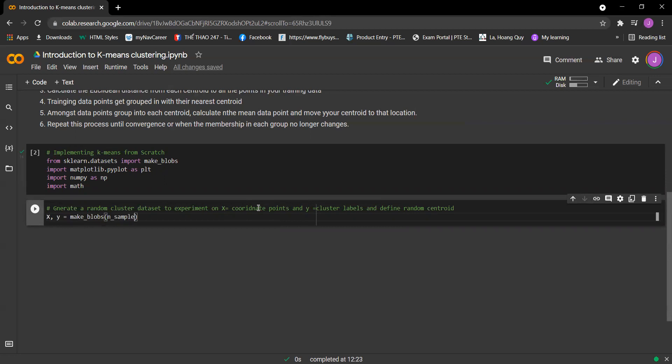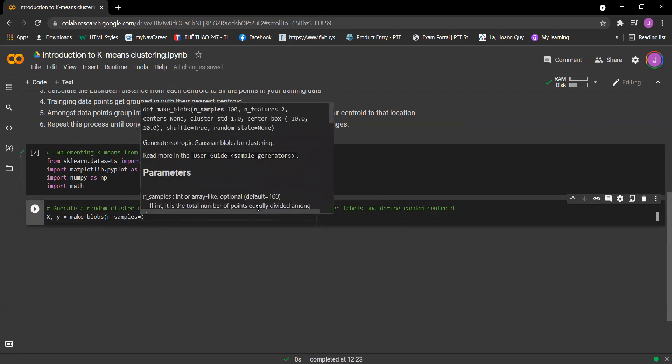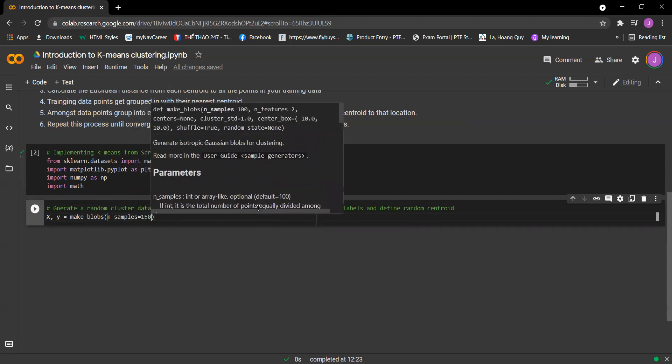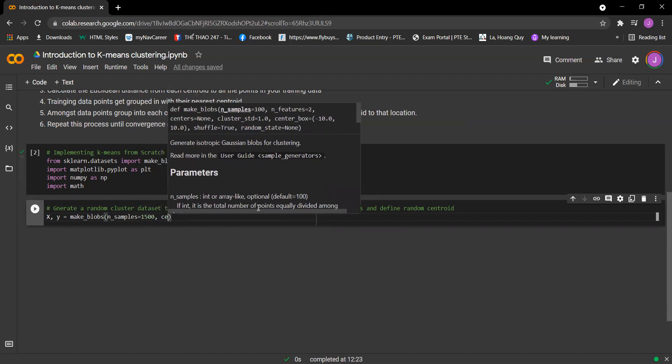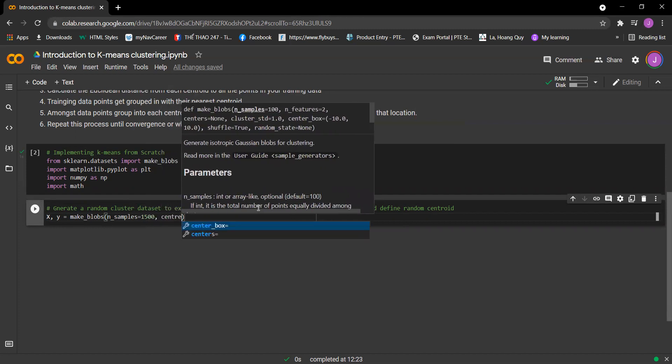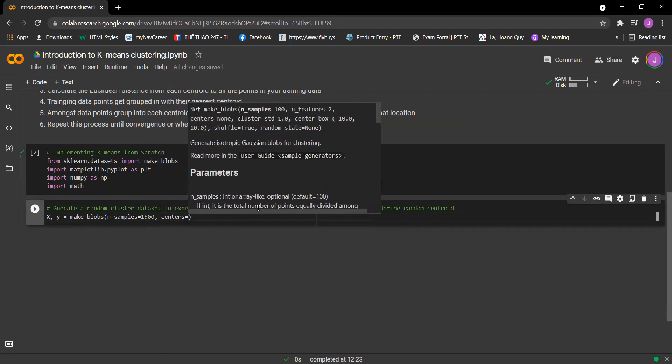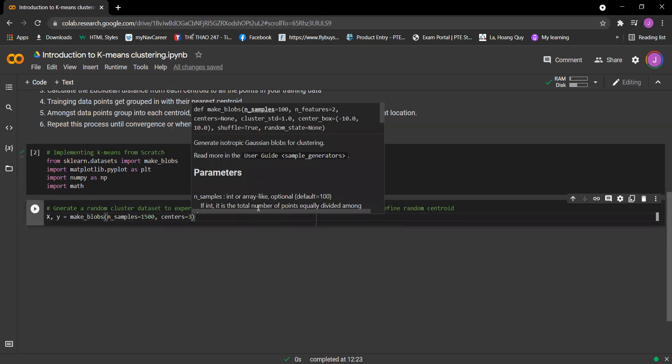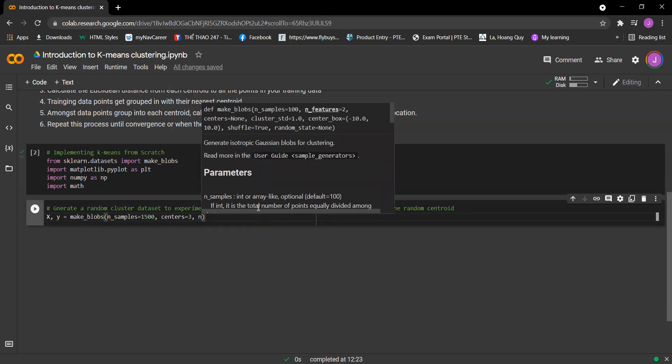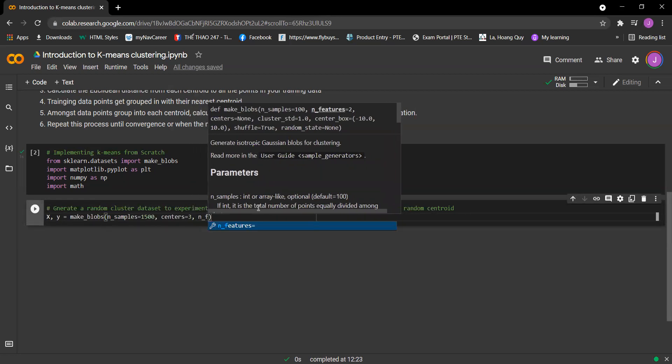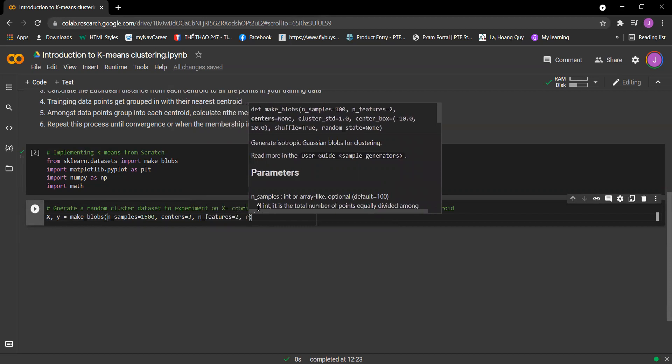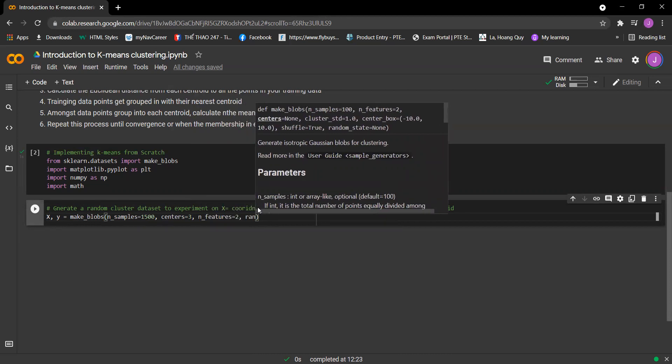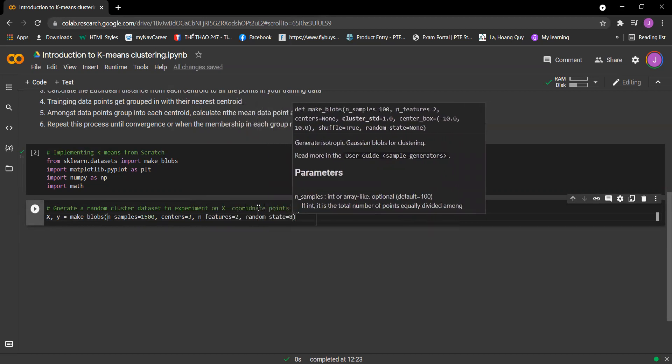We have number of samples, you can choose any sample you want, so right here 1500. Then centers equals 3, and then the number of features equals 2, and random state equals 800.